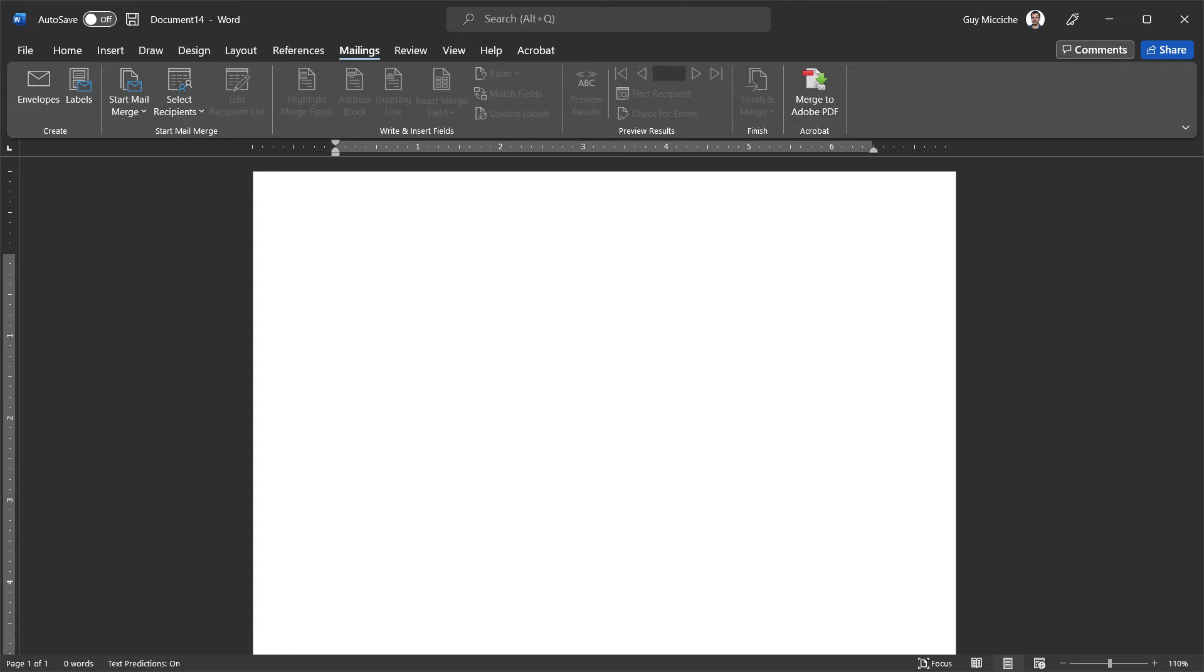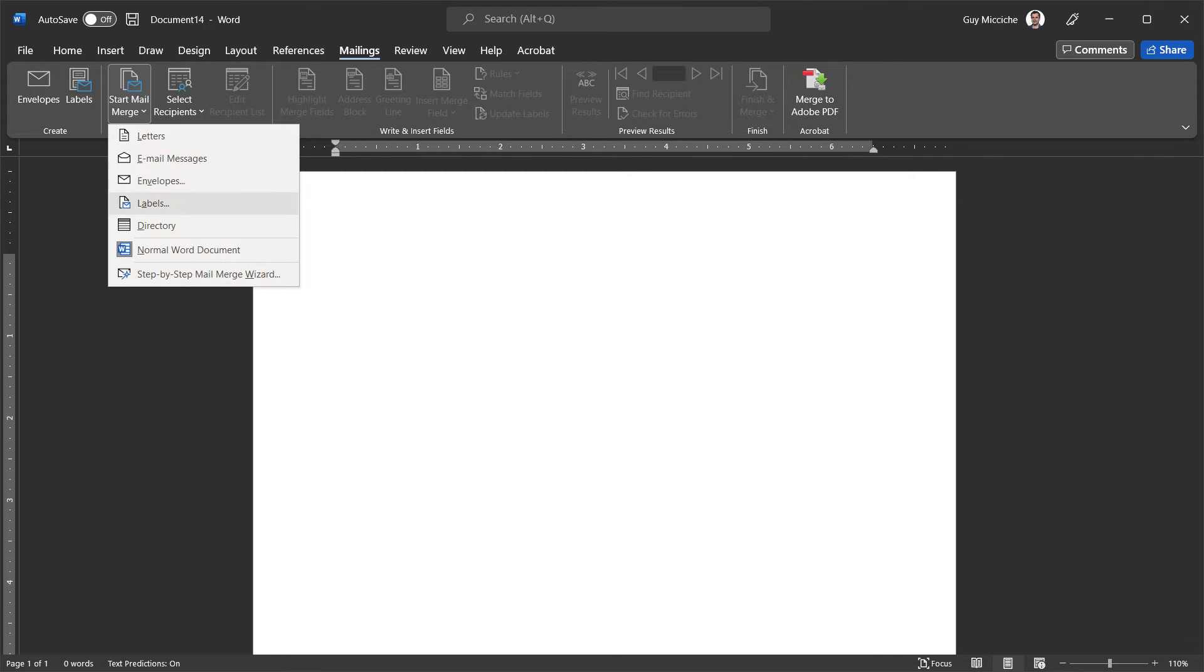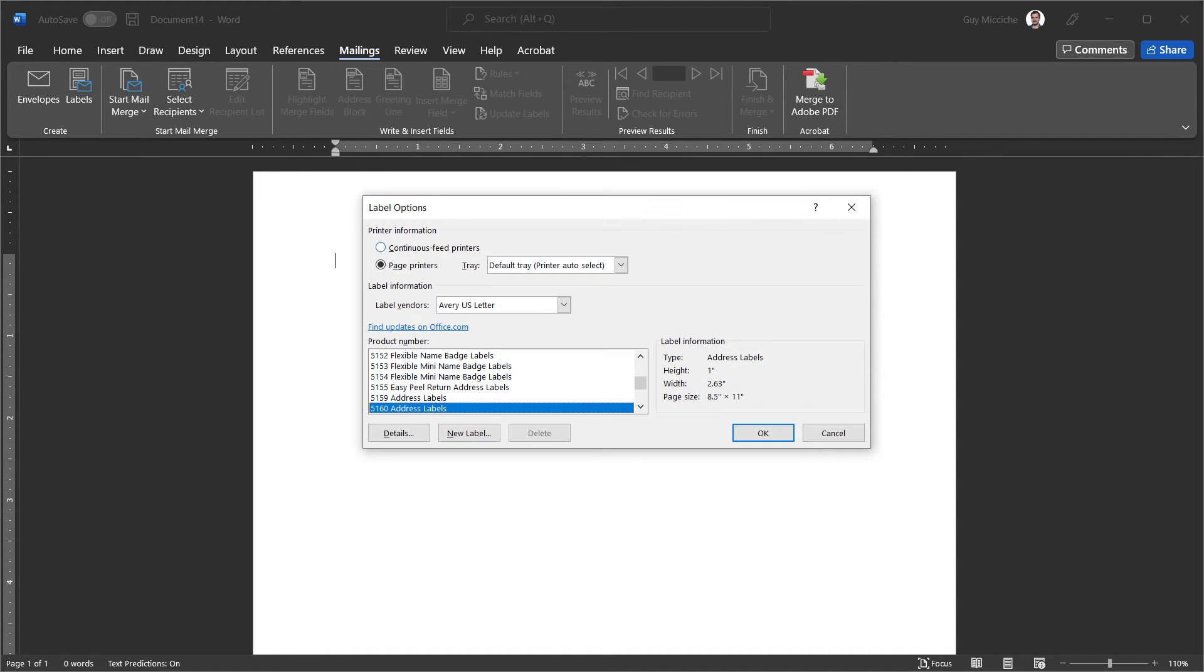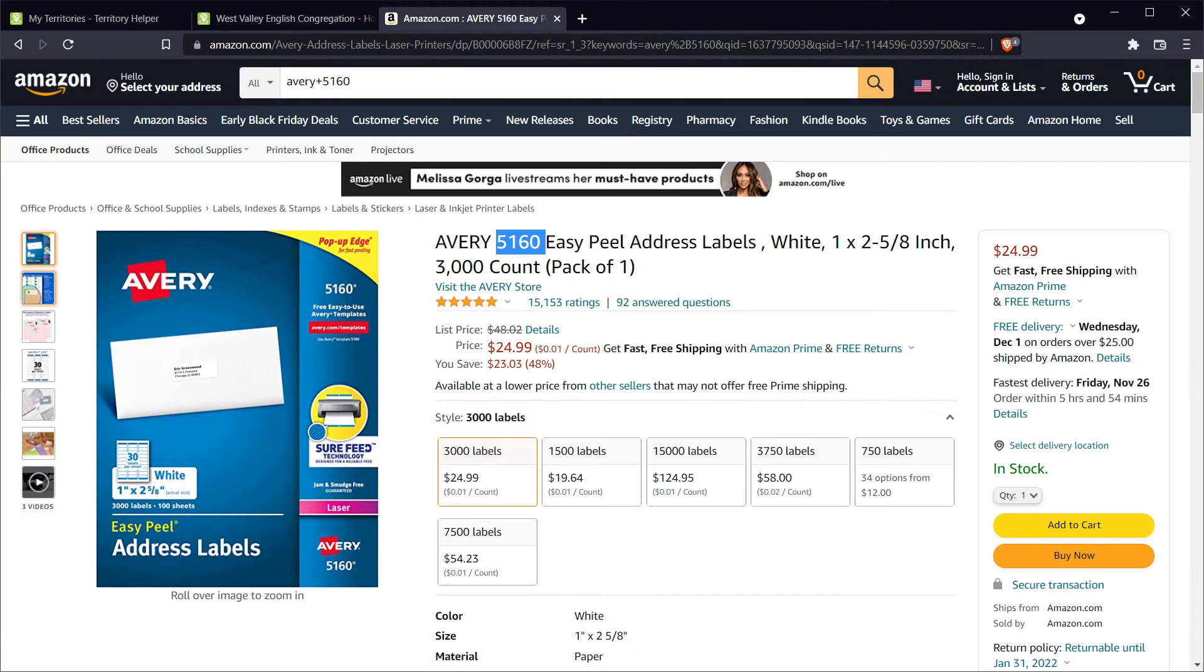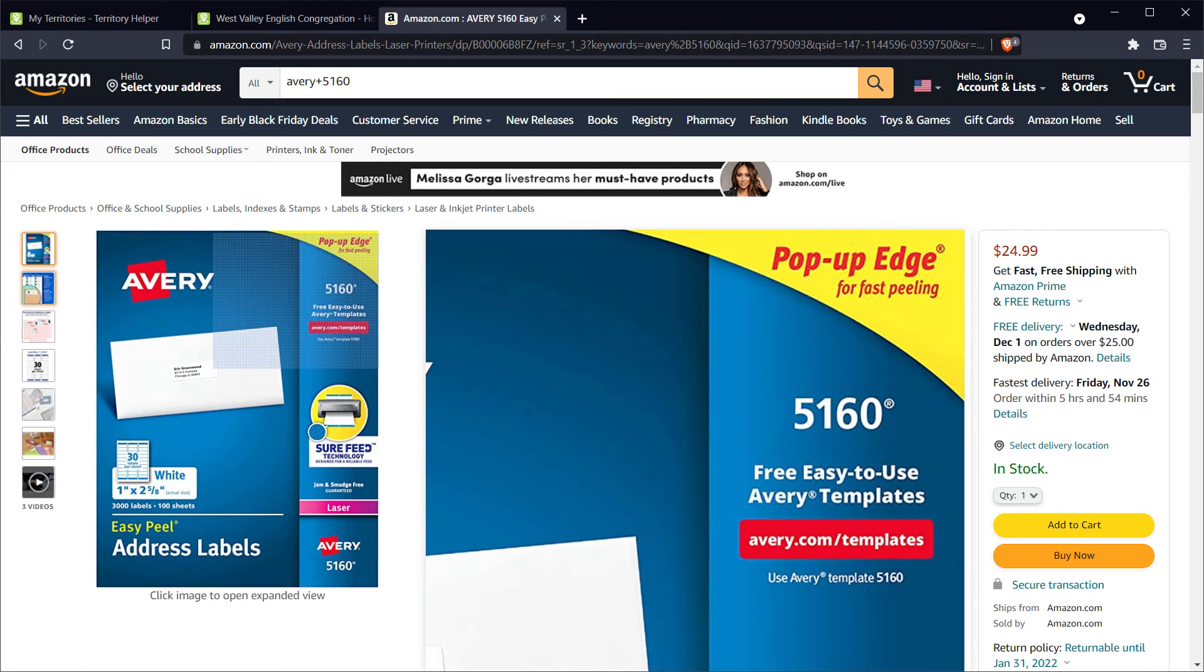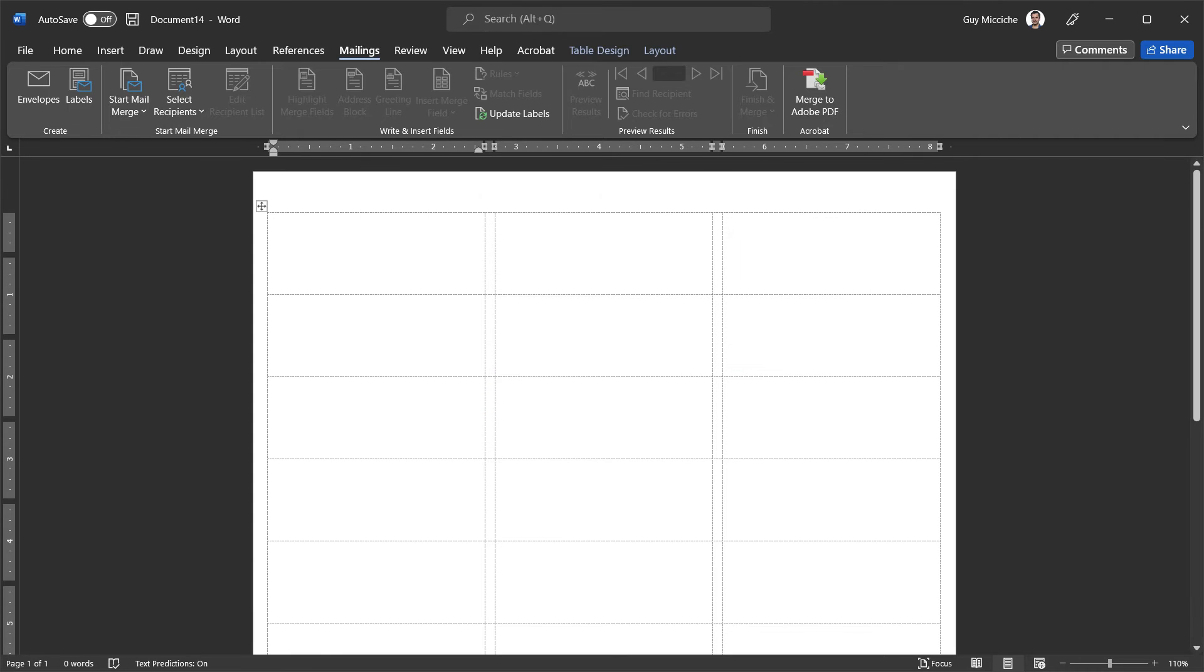Now I can focus on the start mail merge section. Again, this will allow us to create our custom labels for all the addresses we have. So the first thing we need to do is start mail merge and select labels. Again, from this screen, make sure we have the label vendor correct. In this case, the Avery US letter, Avery and our 5160. Good. Everything looks good. If I hit okay, we see we get blank label fields. Now let's get our data in here. This would be step one.